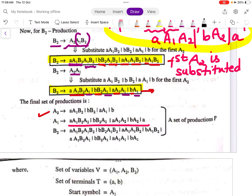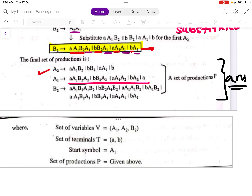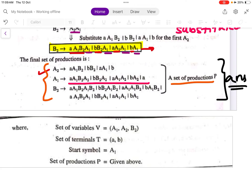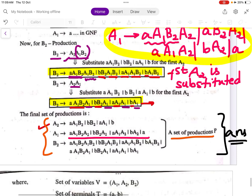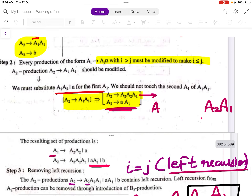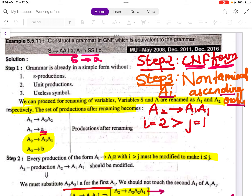This is the final set of productions. The set of variables V is {A1, A2, B2}, the set of terminals T is {a, b}, the start symbol is A1, and the set of productions P is as derived above. This is the answer — the grammar is now in Greibach Normal Form.